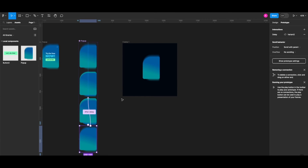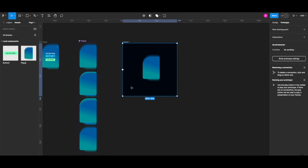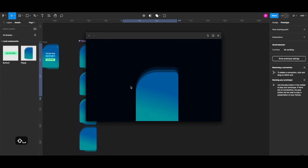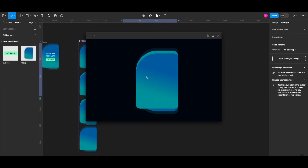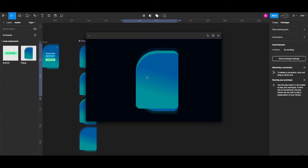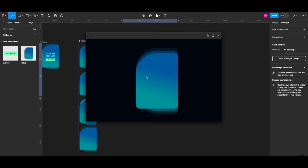Let's Ctrl+click the test frame and Shift+Space. I'm hovering over the pop-up — and as long as I'm hovering, the animation continues to occur.